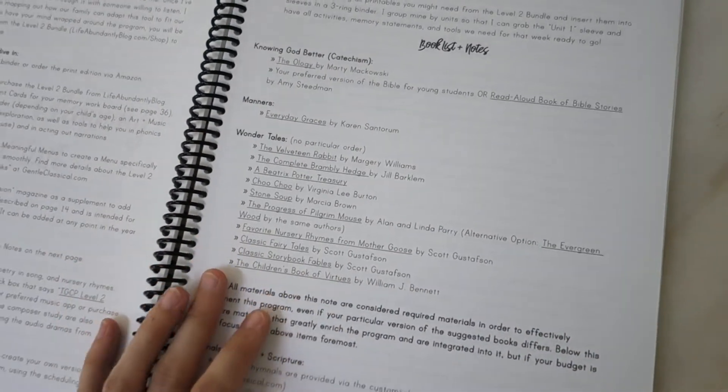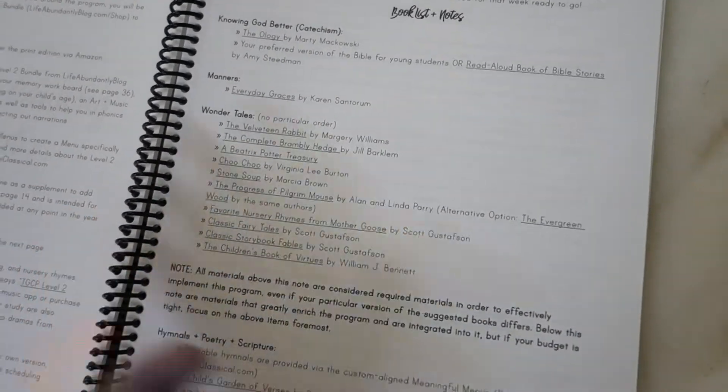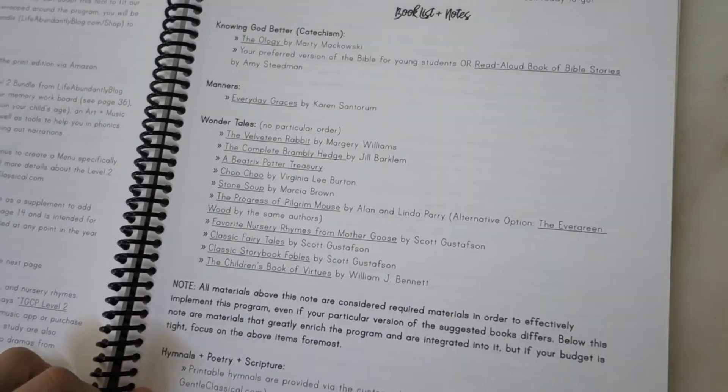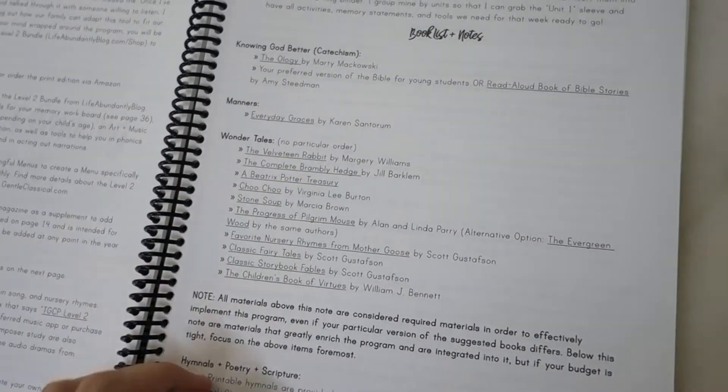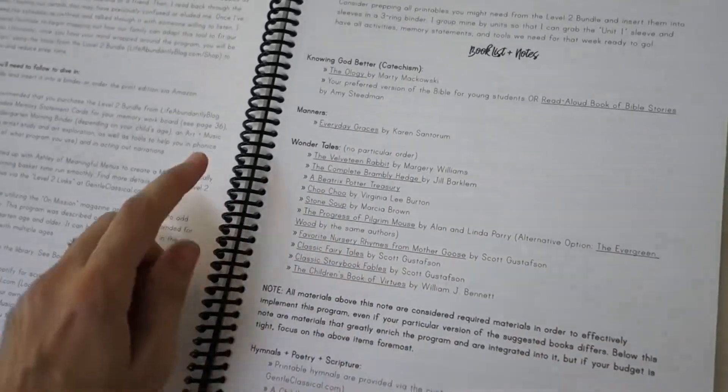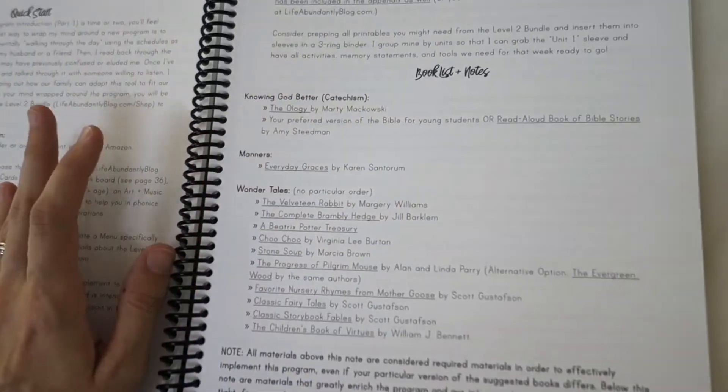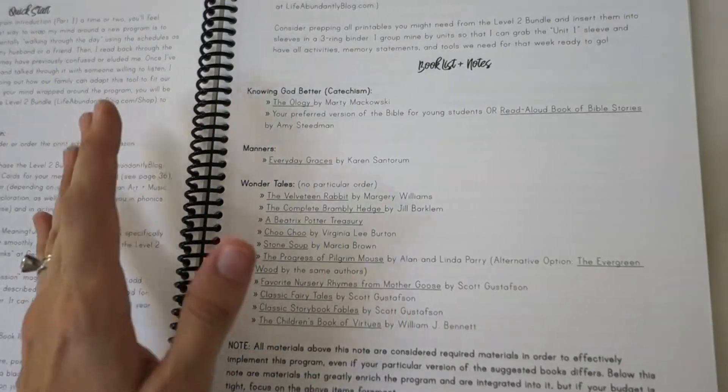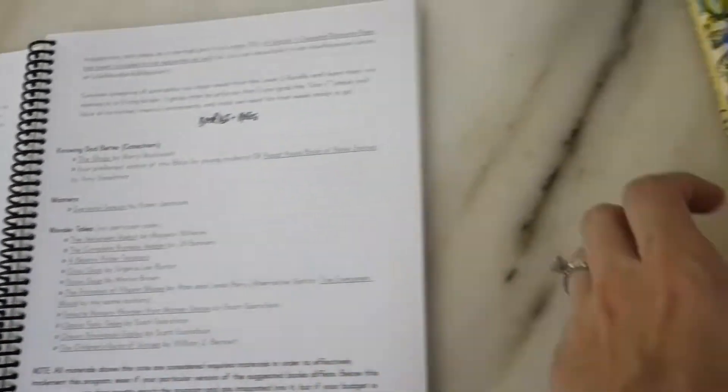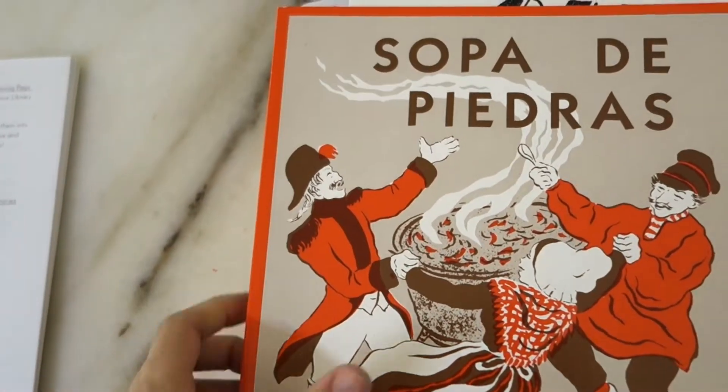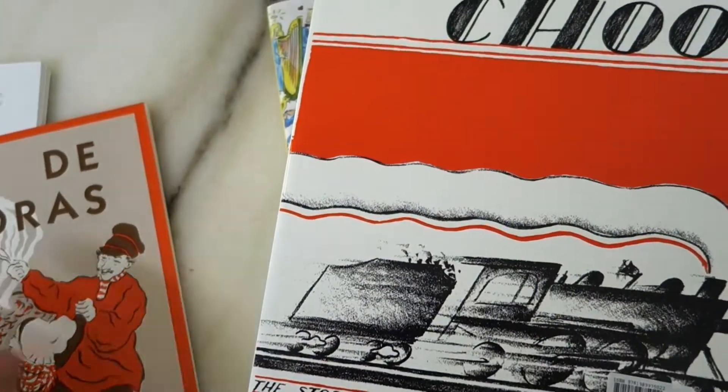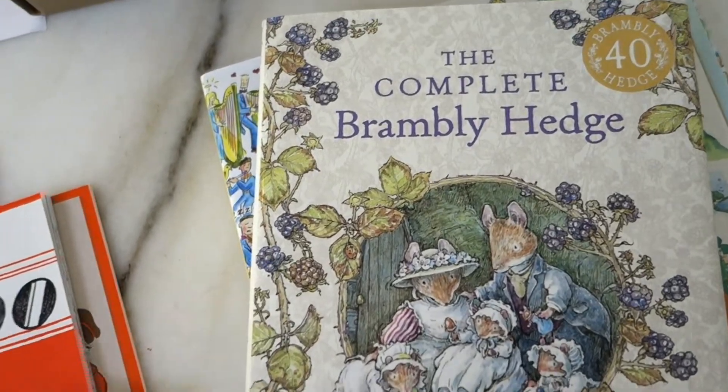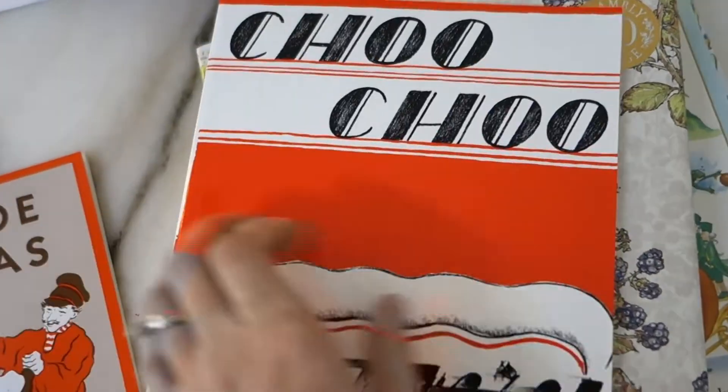There is a book list of required books that are part of this curriculum. What I did before I was going to be using this is I acquired the books that I needed from this list. Some specific books like Stone Soup, Choo Choo by Virginia Lee Burton, Brambly Hedge - I did buy the specific book that she recommended.